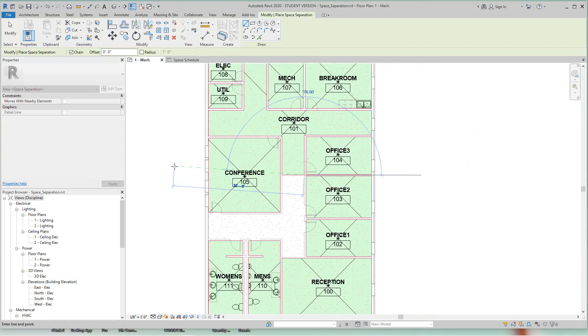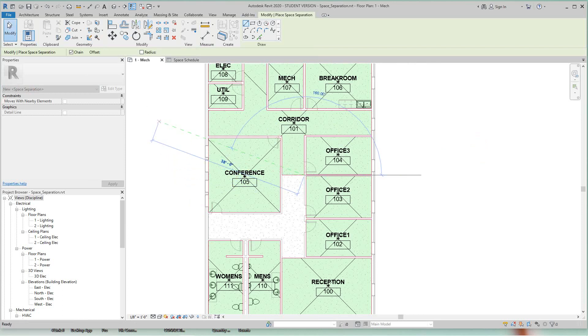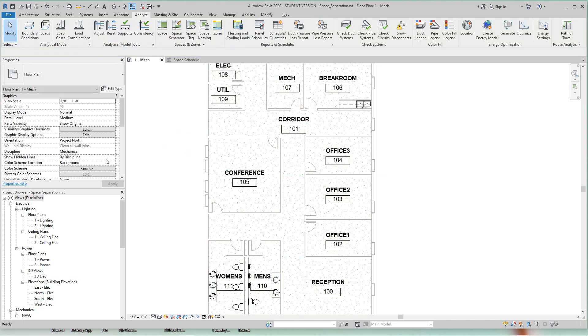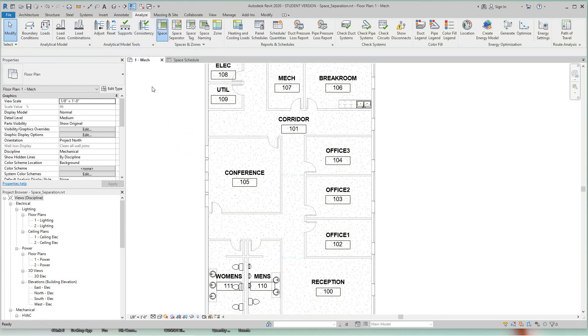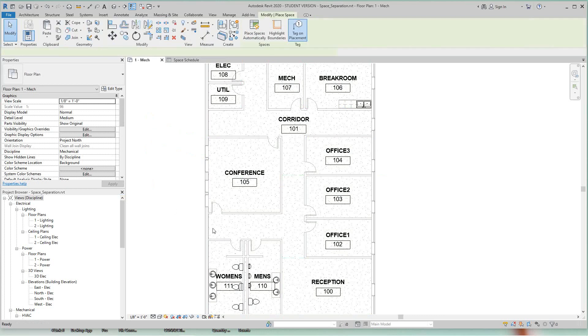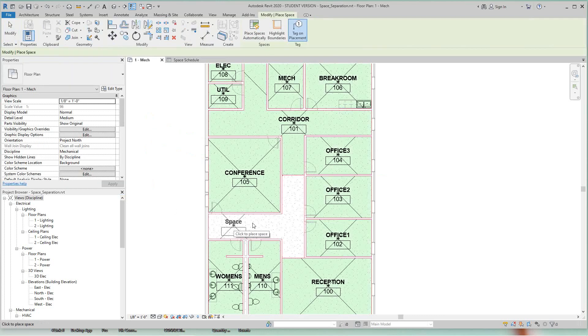So I'm done with the separation, so I'm going to click modify here. So now what I have to do is create another space for the front part of the corridor. So to do that I'll go to the Analyze tab again and click Space, and then I'll move into this undefined space and go ahead and click, and click modify.